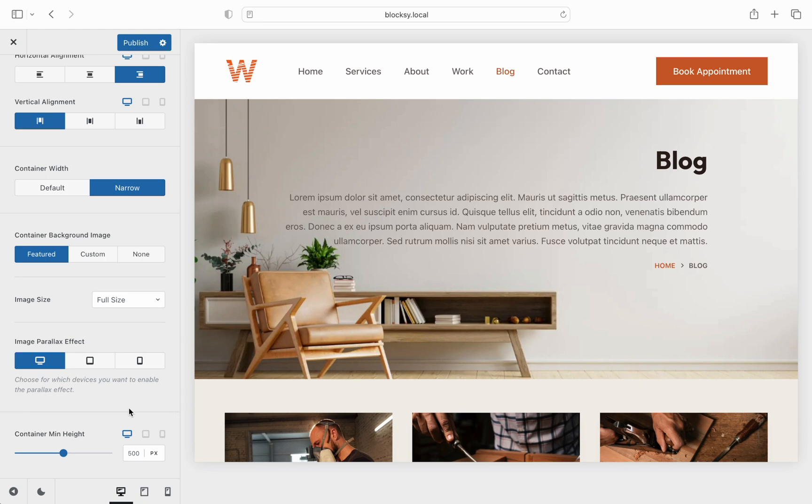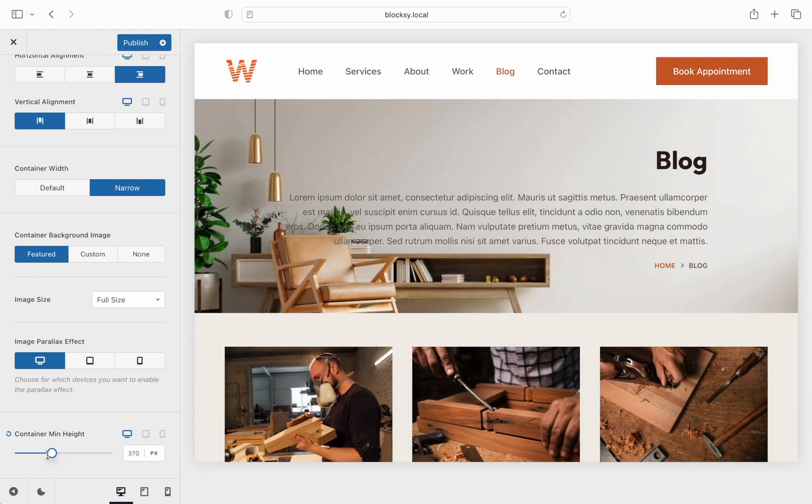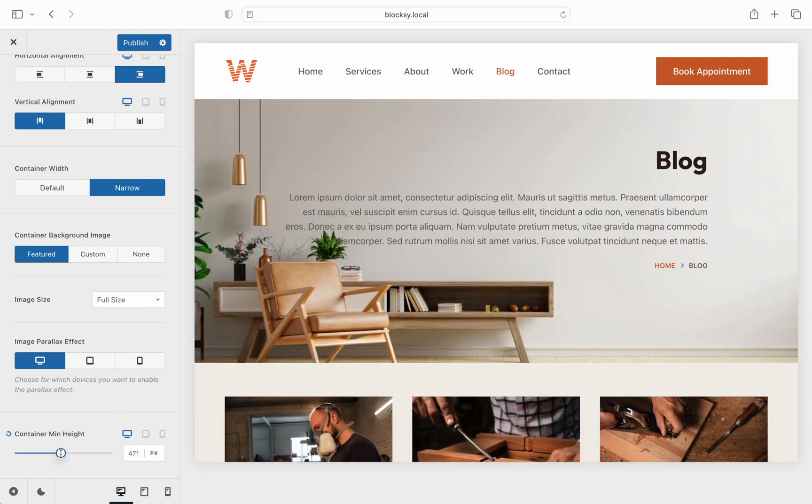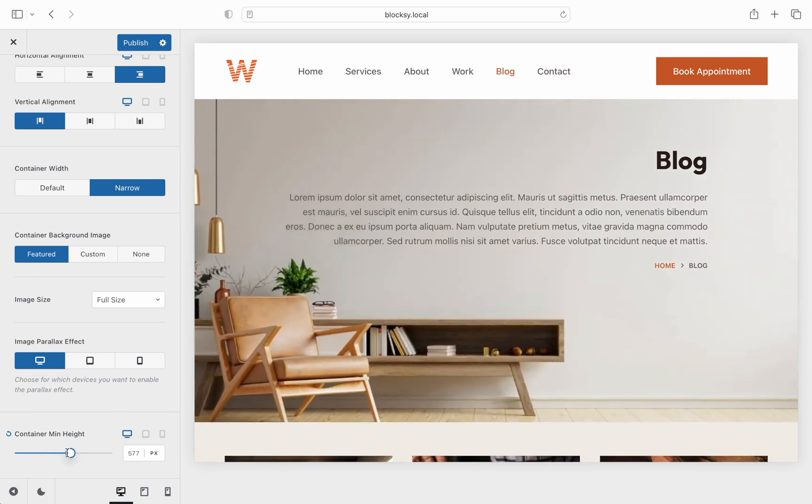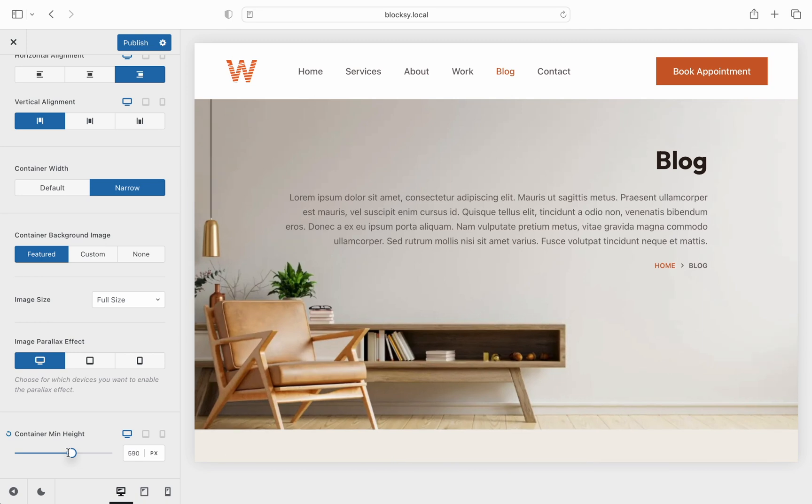Last but not least, there is the container minimum height option which will let you set a specific size for the hero section of the page.